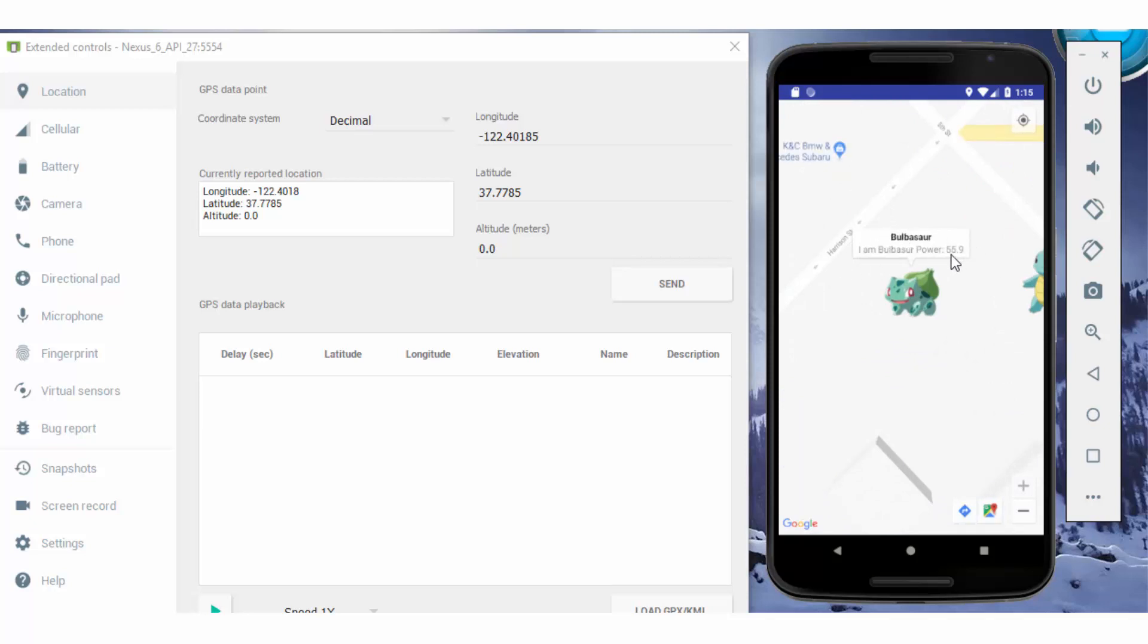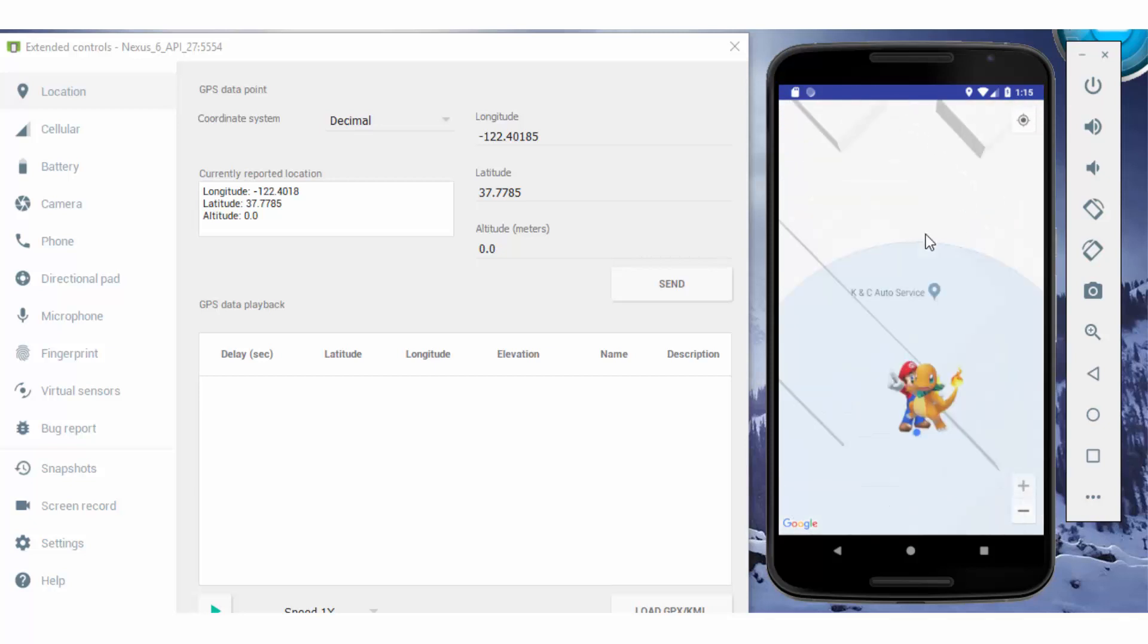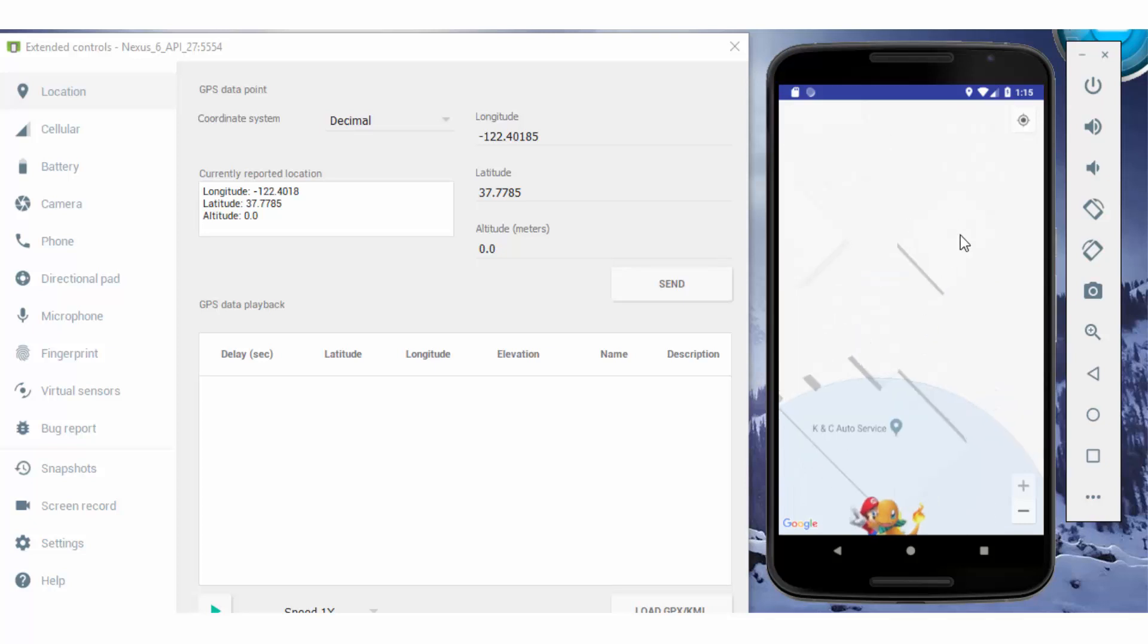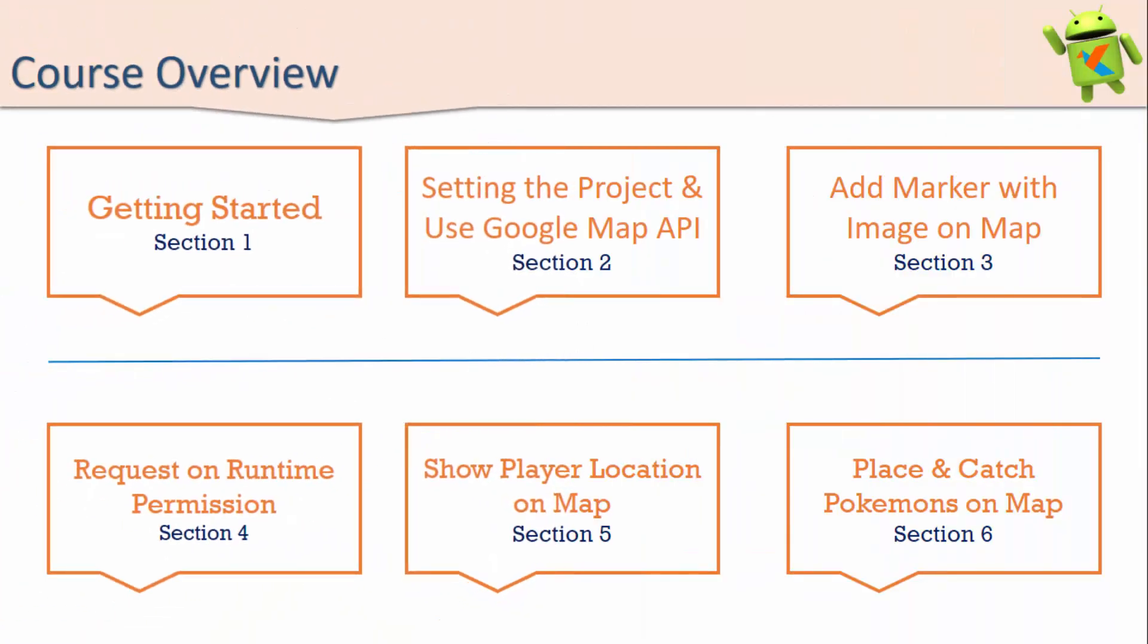In this series, I will show you step by step how to add the Pokemon, how to add players, how to use Google Maps API step by step. I hope you like this course, keeping in mind for beginners.